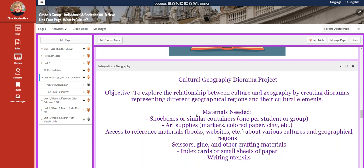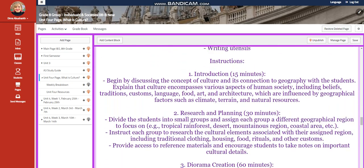For geography, you're going to do a diorama project where you explore the relationship between culture and geography by creating dioramas representing different geographical regions and their cultural elements.